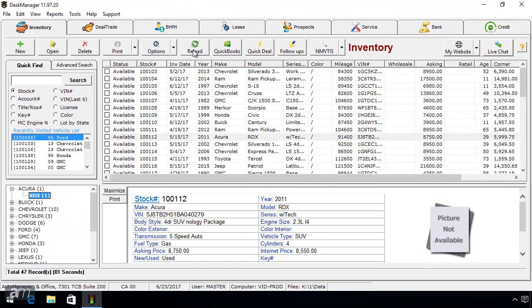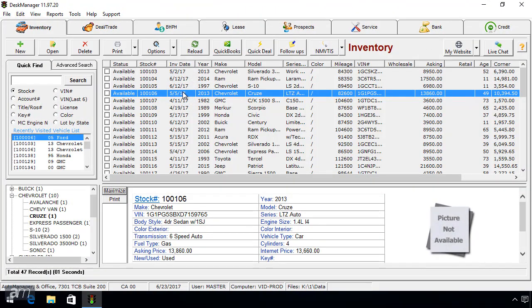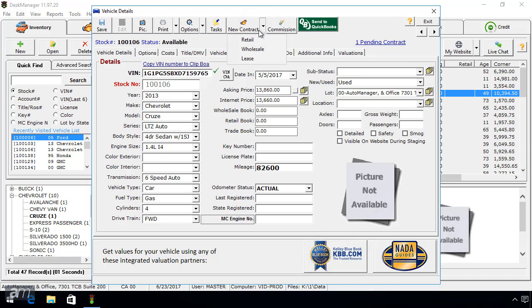The next way is to double-click a vehicle from the Inventory tab. The Vehicle Details window will open. From the top of the window, click the New Contract button, then select the appropriate type of deal.